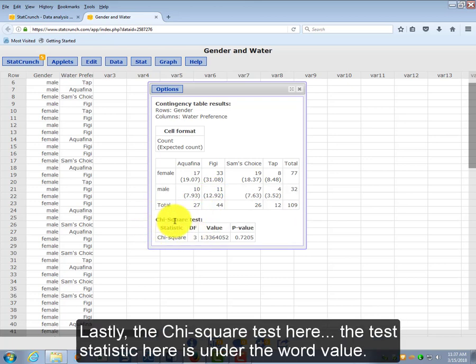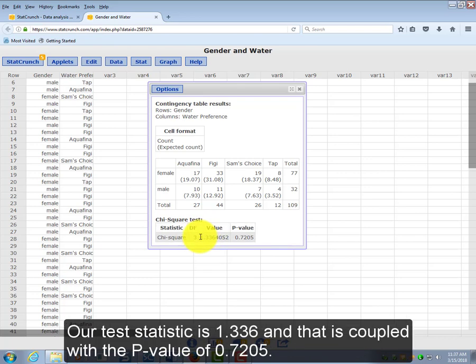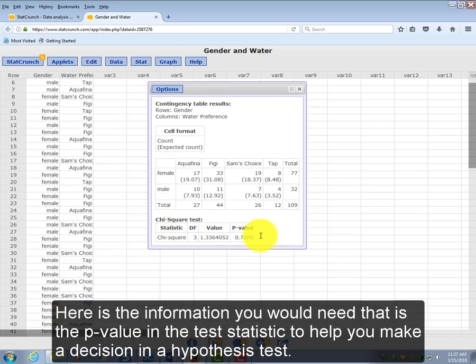Lastly, the chi-square test here. The test statistic here is under the word value, so our test statistic is 1.336, and that's coupled with a p-value of 0.7205. Here is the information you would need, that is the p-value and the test statistic, to help you make a decision in a hypothesis test.